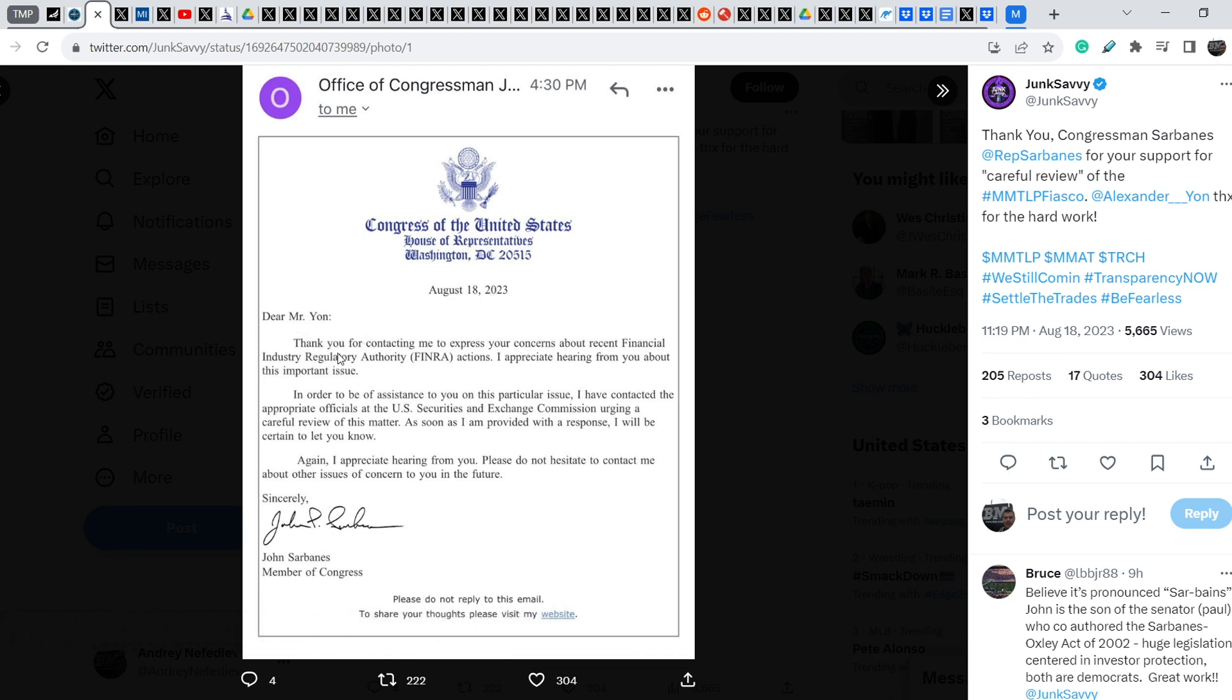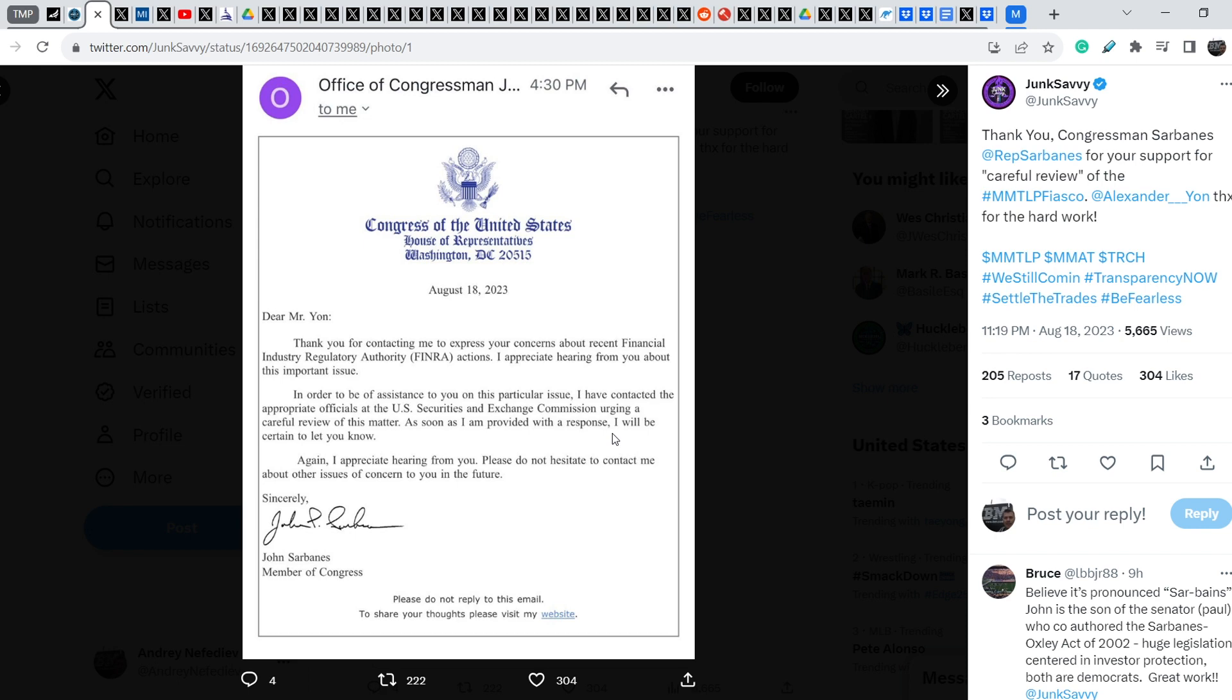Dear Mr. Yon, thank you for contacting me to express your concerns about recent financial industry authority actions. I appreciate hearing from you about the important issue. In order to be of assistance to you on this particular issue, I have contacted the appropriate officials at the US Securities and Exchange Commission, urging a careful review of this matter. As soon as I am provided with a response, I will be certain to let you know. Again, I appreciate hearing from you.